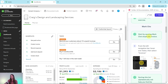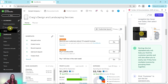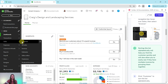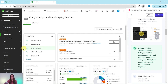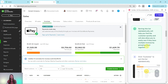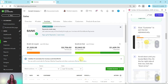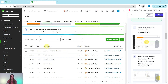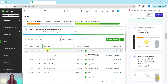We're going to start by sending Mark Cho's duplicate invoice. From the left navigation bar, hover over Sales and then select Invoices. Here is that left navigation bar — the black bar. Hover over Sales and click on Invoices. Sorting the list alphabetically will help you find the customer quickly and lets you easily see if they have multiple invoices by grouping them together. Click on Customer at the top to sort alphabetically, and you'll see that all invoices are now grouped by customer.